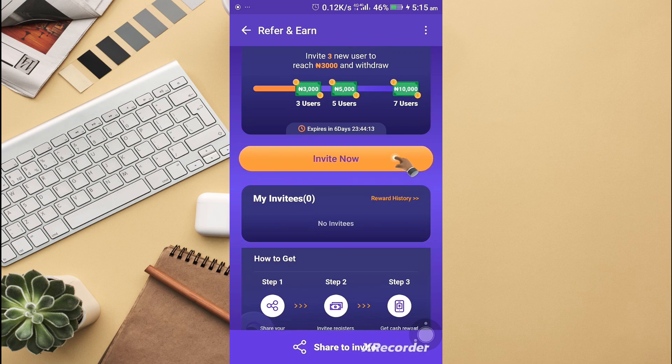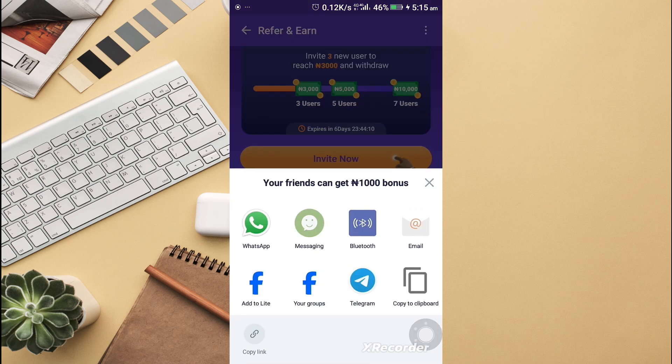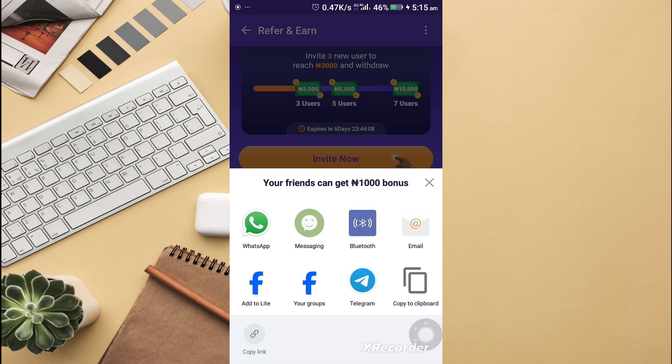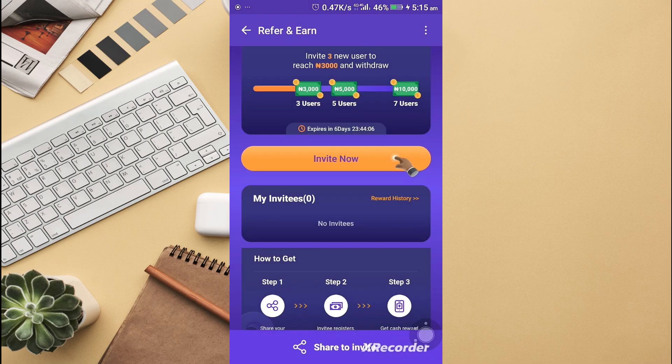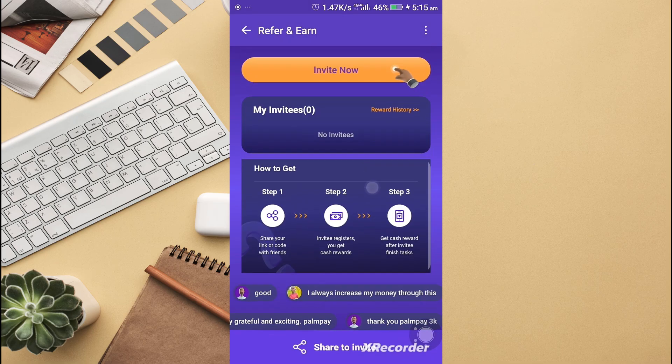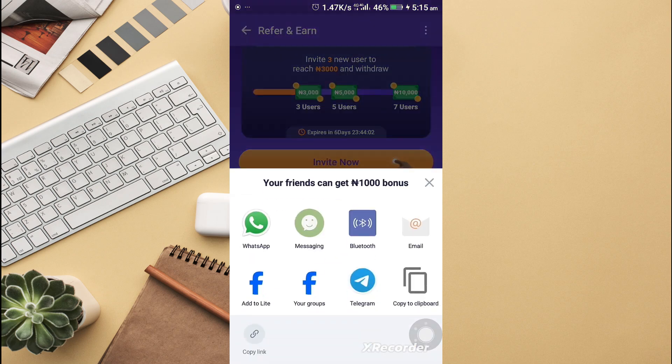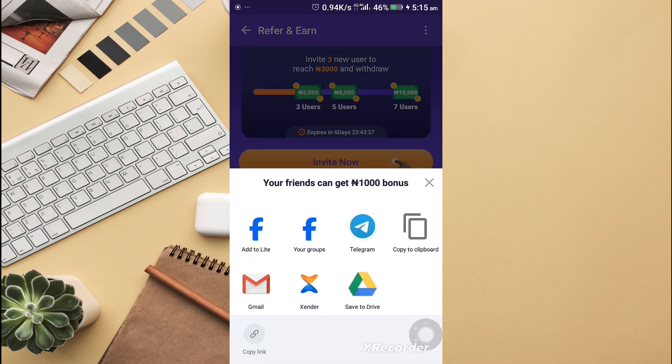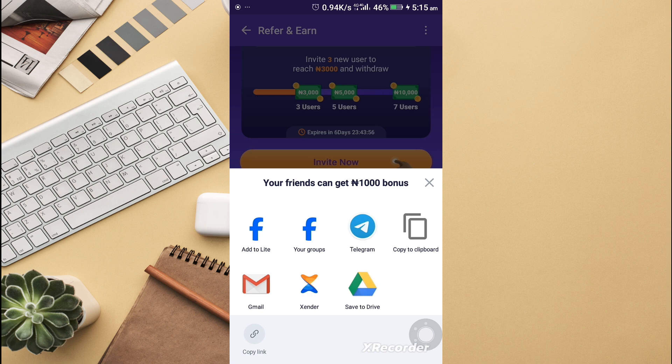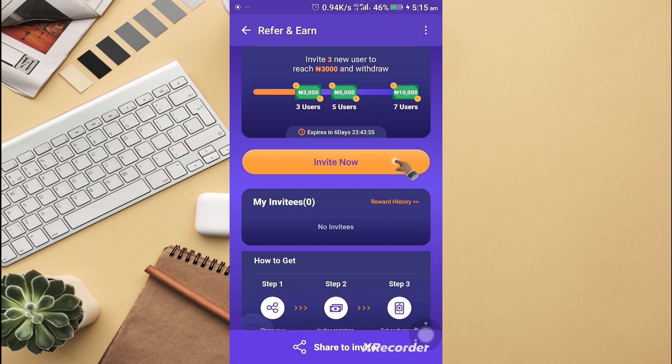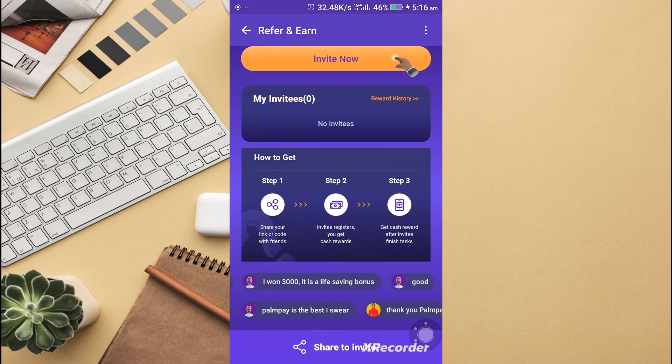How do you do this? You have to share your invite code. Let me show you. If I want to invite someone, I can decide to invite them using different methods or I can decide to share my link or code with friends.